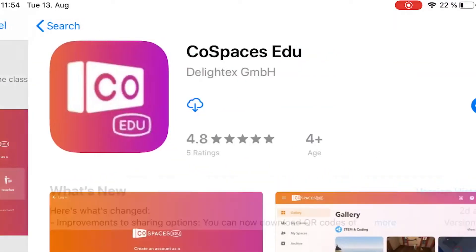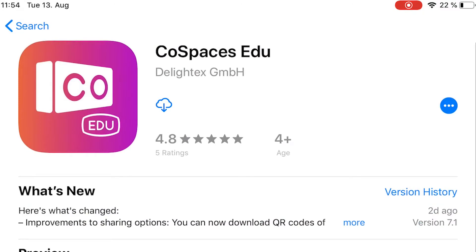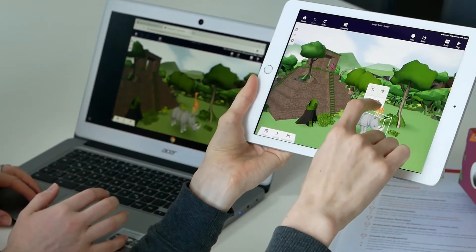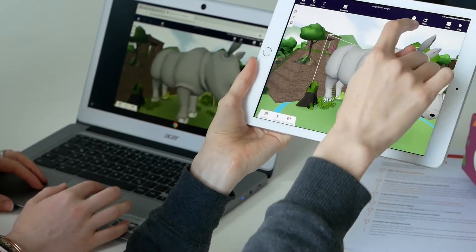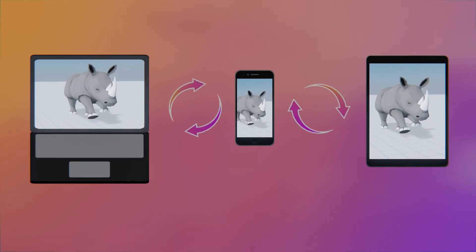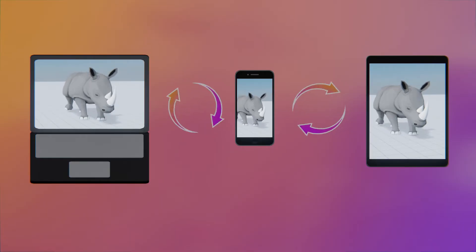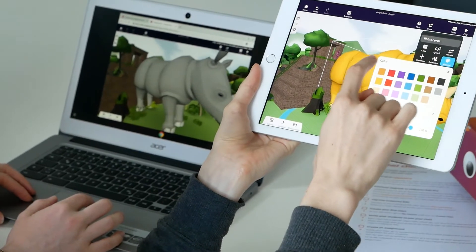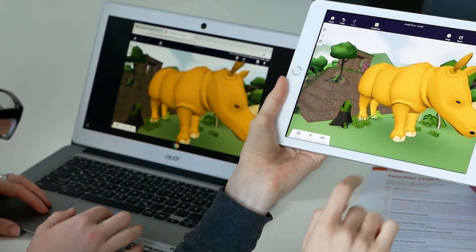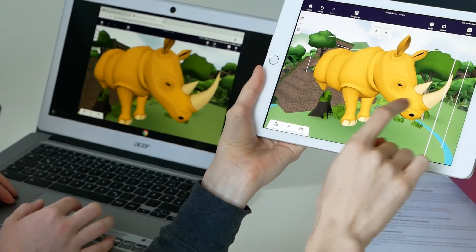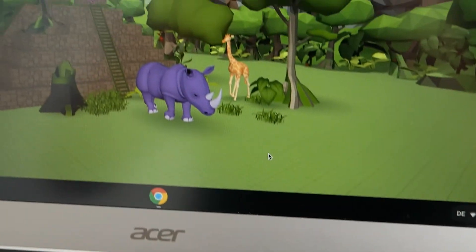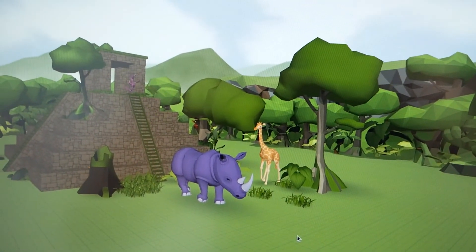Simply go to the App Store or the Google Play Store and download the CoSpaces EDU app. Your students can even create from multiple devices and switch between them. Their creations will get synchronized in real time between the different devices on which they're logged in. This is great if you want to let your students explore what they've created on a different device — for instance, have them create on Chromebooks and then move to tablets to explore their creations.